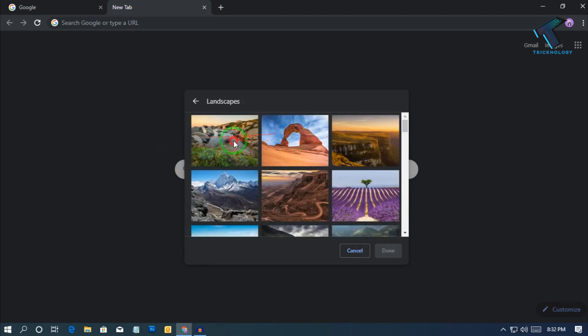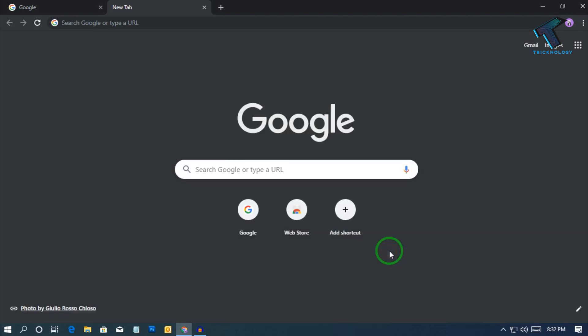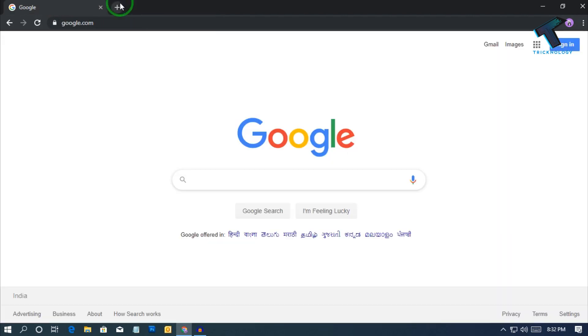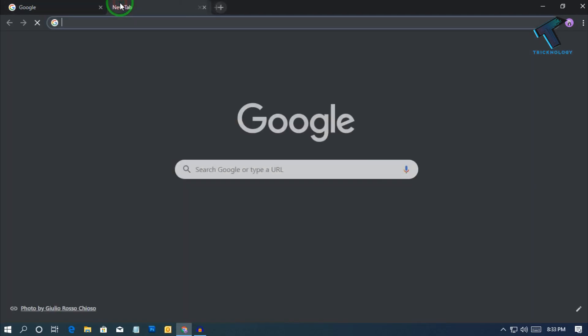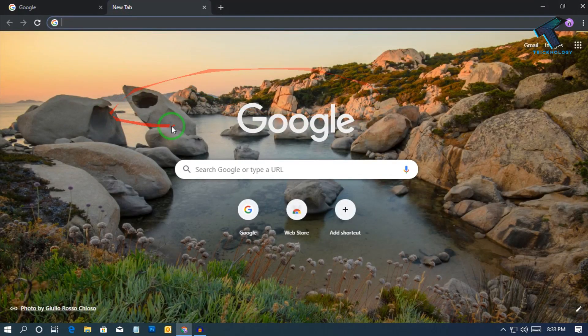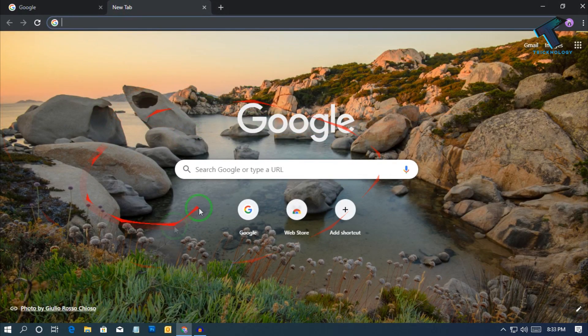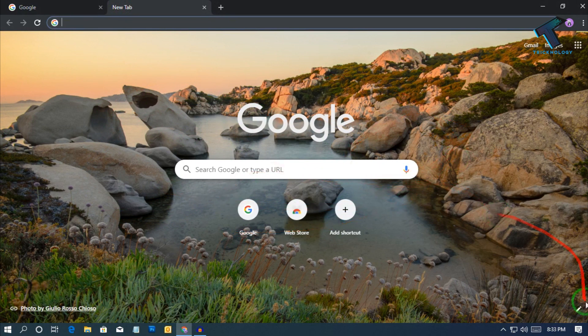In my case I will select this one, this first one, and after that click on done. So now you have to open your Google Chrome tab again and you will get your new theme over there.